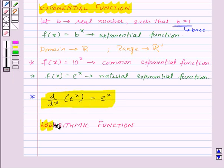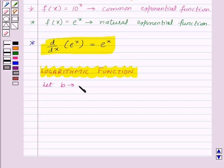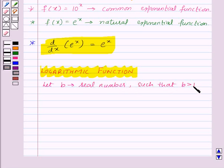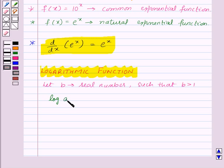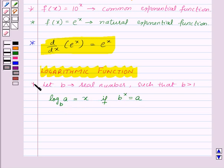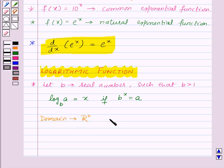Let's move on to logarithmic function. Let b be a real number such that b is greater than 1. Then log of a to the base b is equal to x if b to the power x is equal to a. This is known as logarithmic function. The domain of logarithmic function is the set of all positive real numbers and its range is the set of all real numbers.